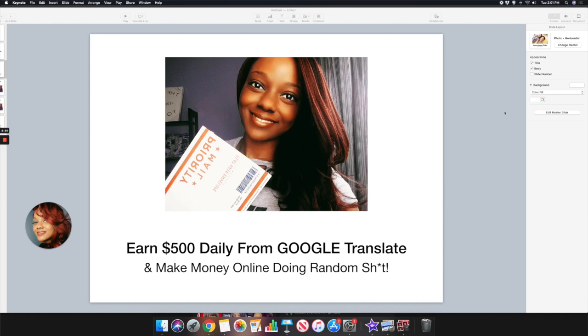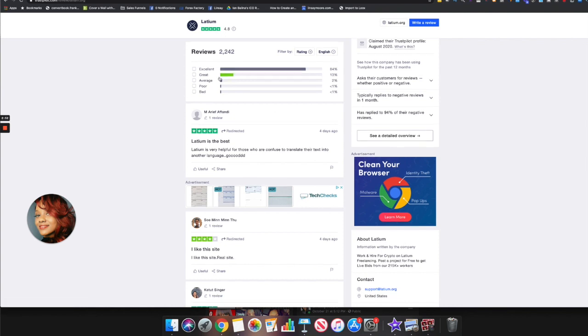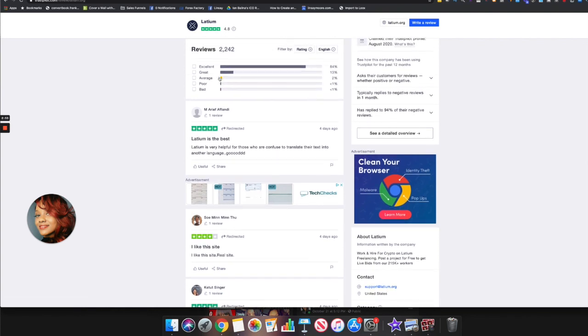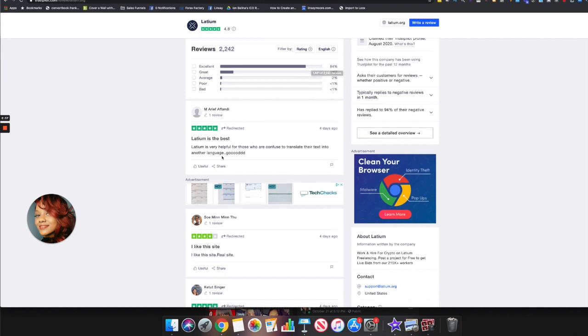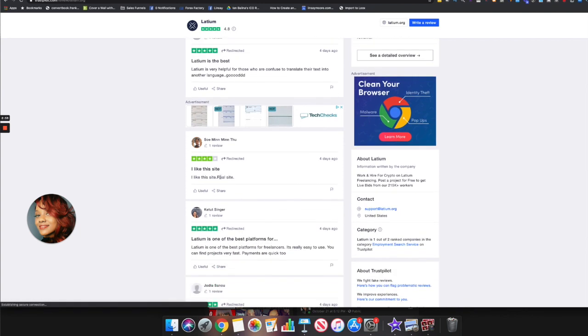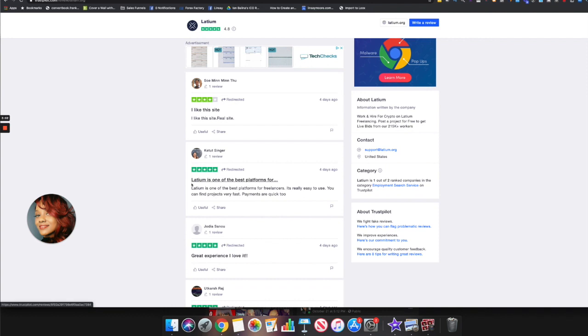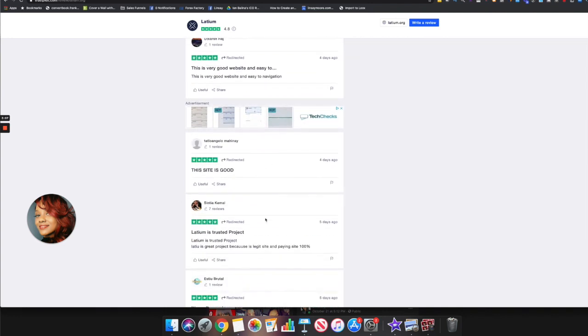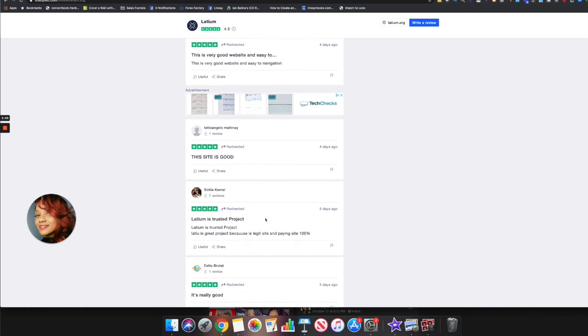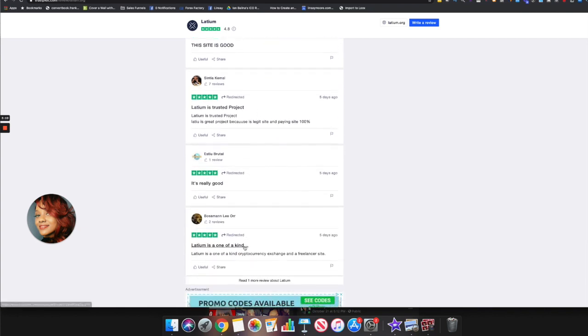We're looking at Trustpilot right now and we're seeing the actual website has over 2,000 reviews and 84% of those reviews are excellent. You see people are leaving positive remarks about this website saying they like this site, it's one of the best platforms for freelancers. This is a trusted project and a lot of people are having good results with it and favorable reviews with this site.